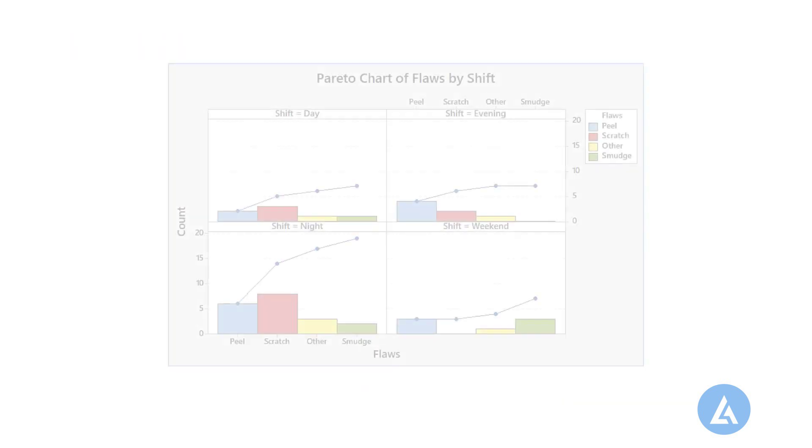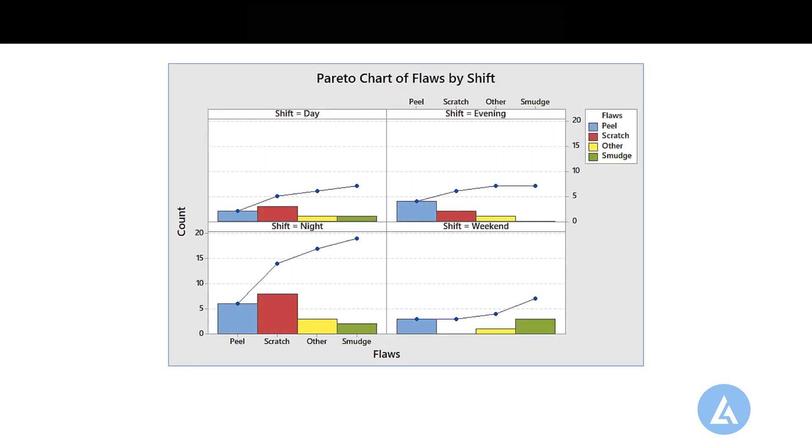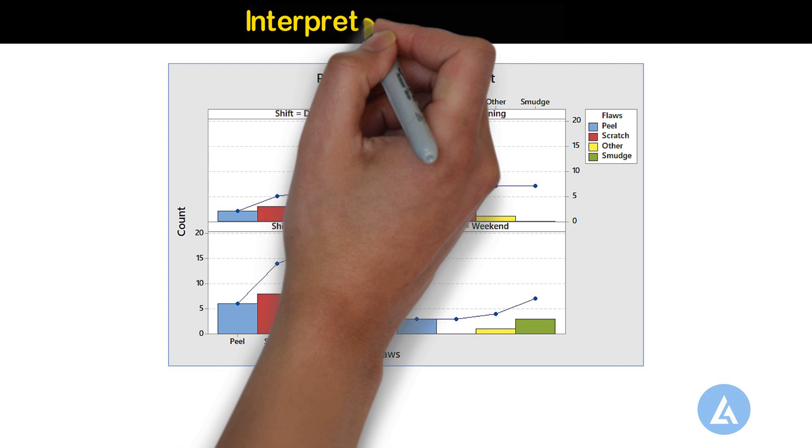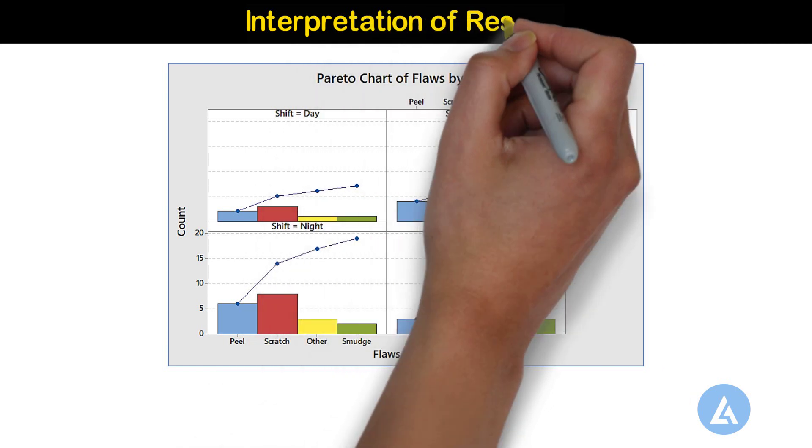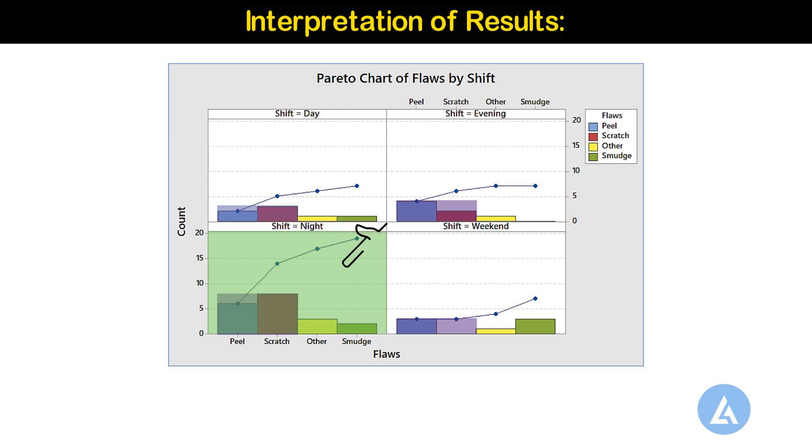We will get a Pareto chart by variable for all shifts with the same ordering of defects. Interpretation of results. In this example, the chart shows that most of the flaws are from peels and scratches and the night shift produces the most flaws overall.